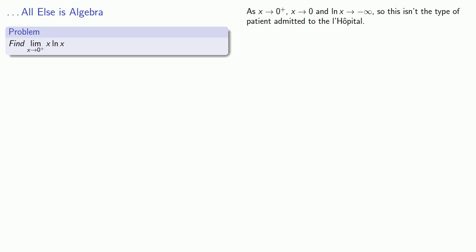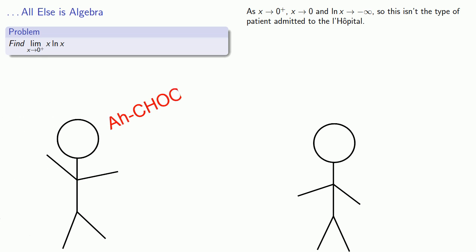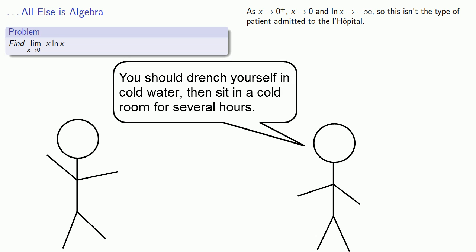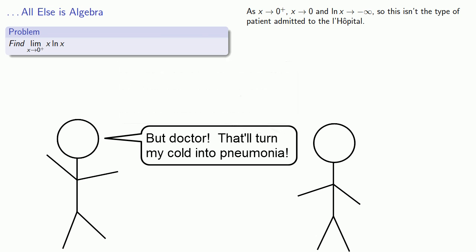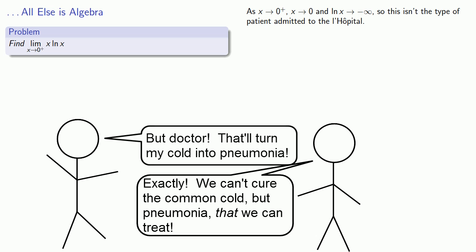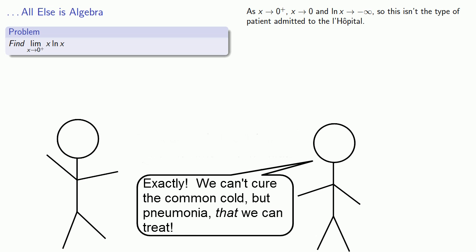Well, at this point, we have an obligatory joke. A man walks into his doctor's office with a cold and asks for a cure. The doctor says, you should drench yourself in cold water, then sit in a cold room for several hours. But doctor, that'll turn my cold into pneumonia! Exactly. We can't cure the common cold, but pneumonia, that we can treat.